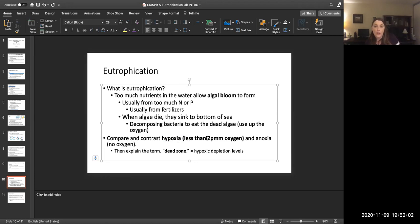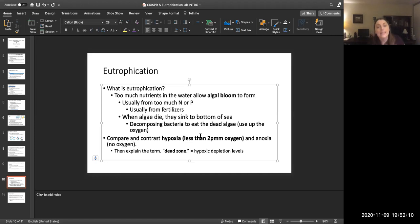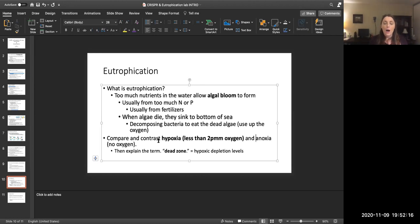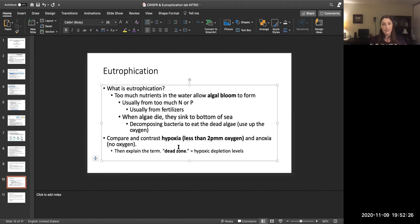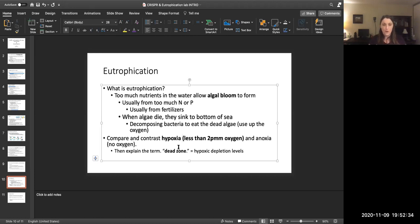So there will be a depletion of oxygen. If it becomes severe enough to be the oxygen to be less than two parts per million, then it's hypoxia. If it gets even worse than that to where there's essentially no oxygen left, then it would be anoxia, but hypoxia is enough of a depletion to kill off the life in that aquatic ecosystem. So fish and other organisms. So that's what a dead zone is.